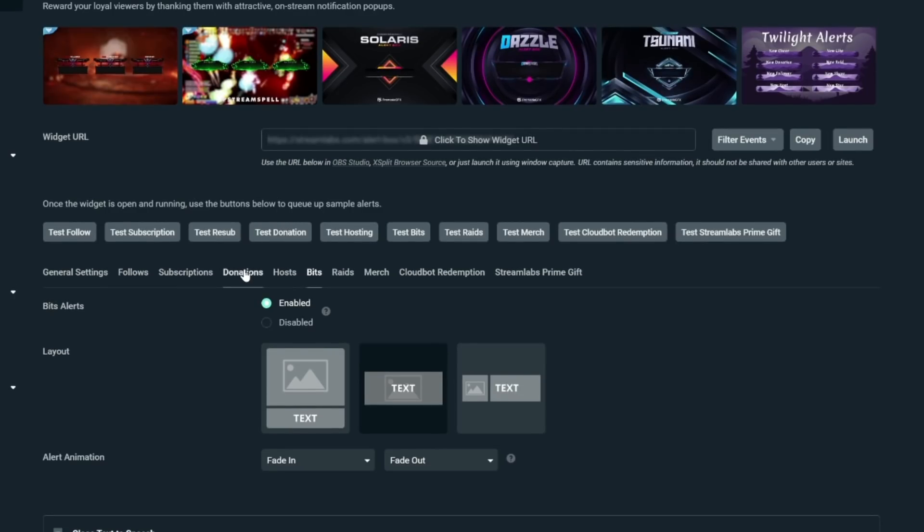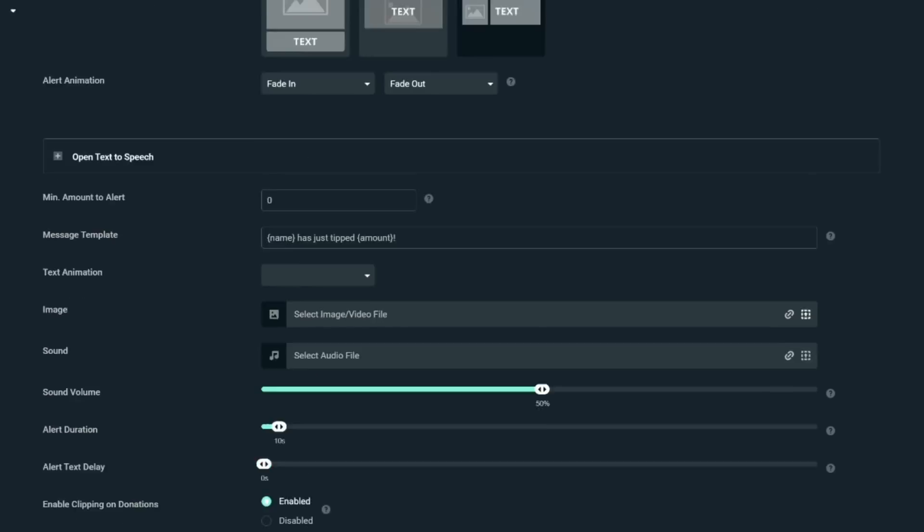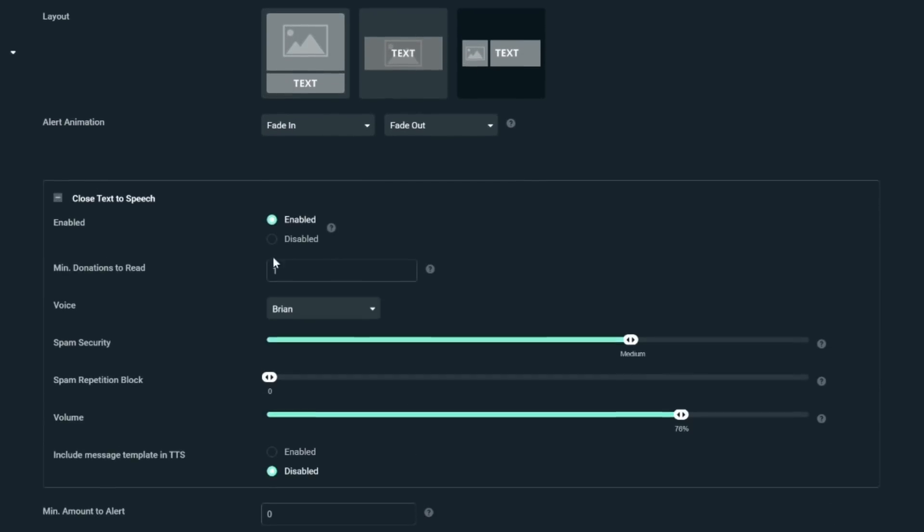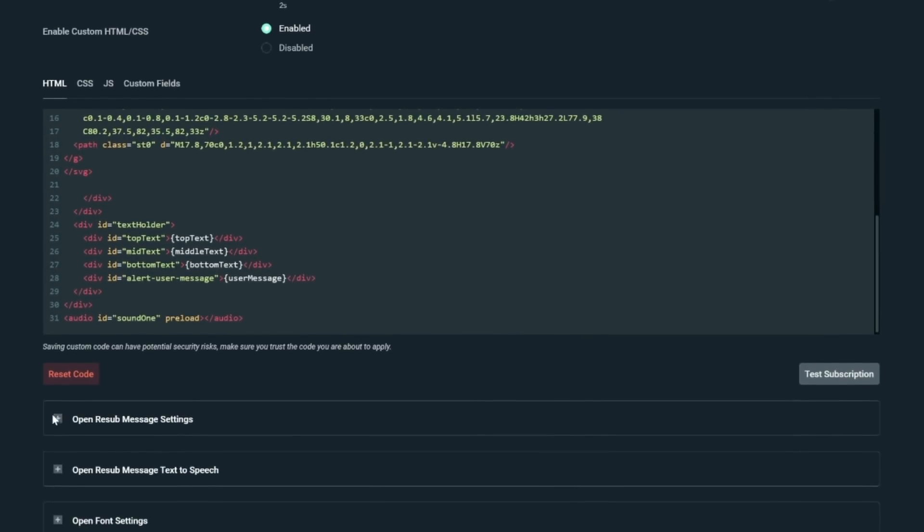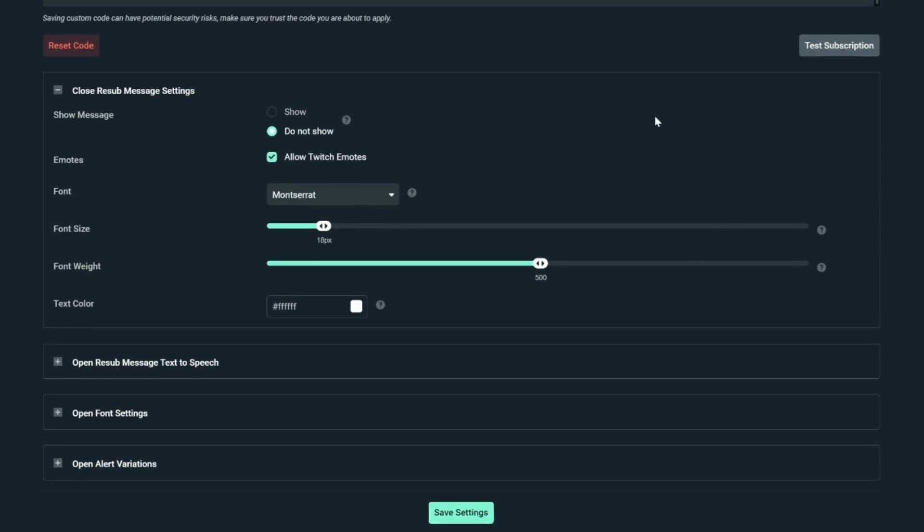You need to head over to your donations and your sub settings if you have these and do the same thing as well. With subscriptions, text to speech only works when it's a resub. So you'll want to set those up in the resub section. However, they are all the same settings that we just went through.